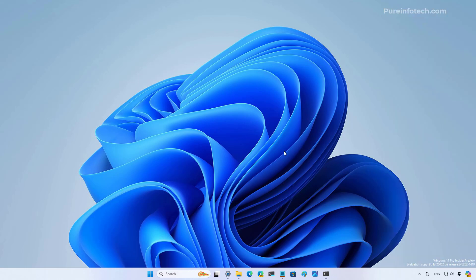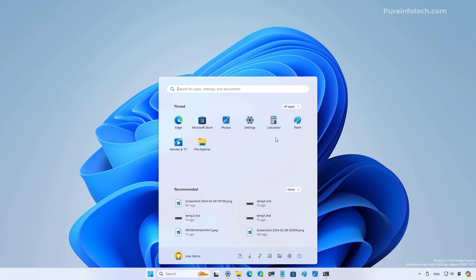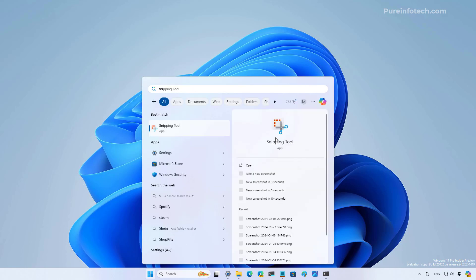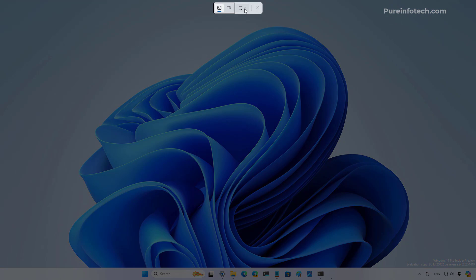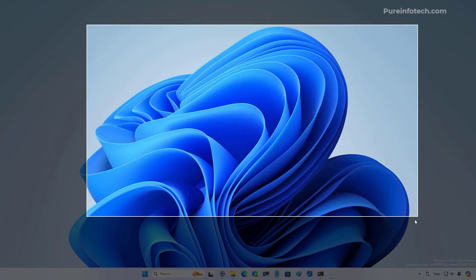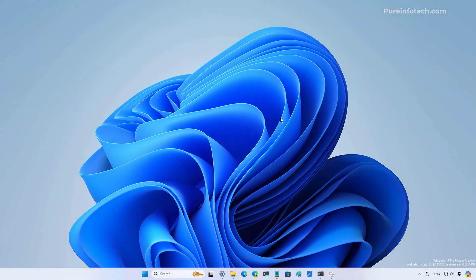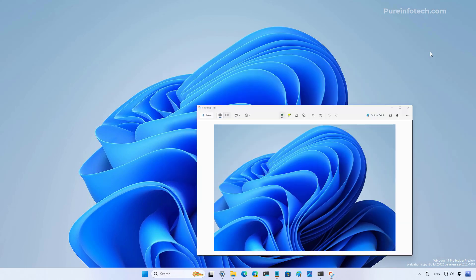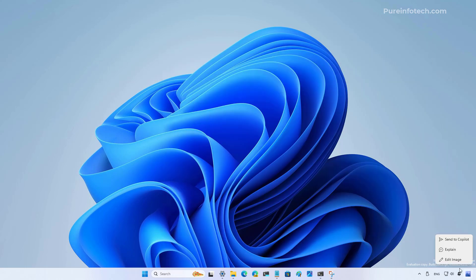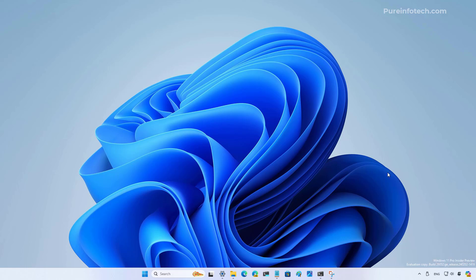Now let's see if we actually copy an image to the clipboard. I'm going to choose the edit image option. Well, I guess that's not doing anything right now. Let's do the explain option. Nothing. And send to Copilot. Well, apparently that feature is still not working correctly on the latest build of Windows 11.